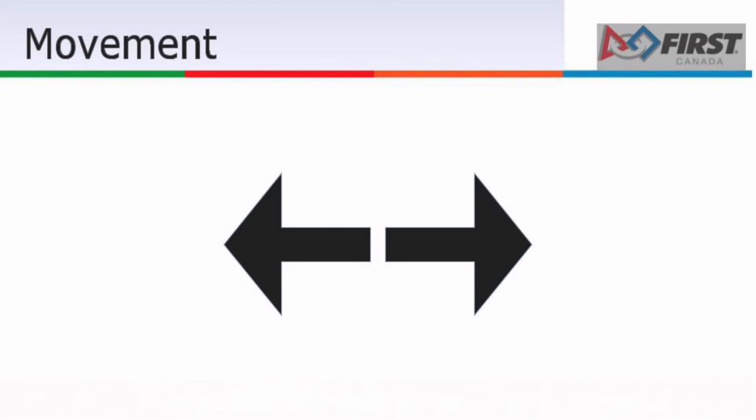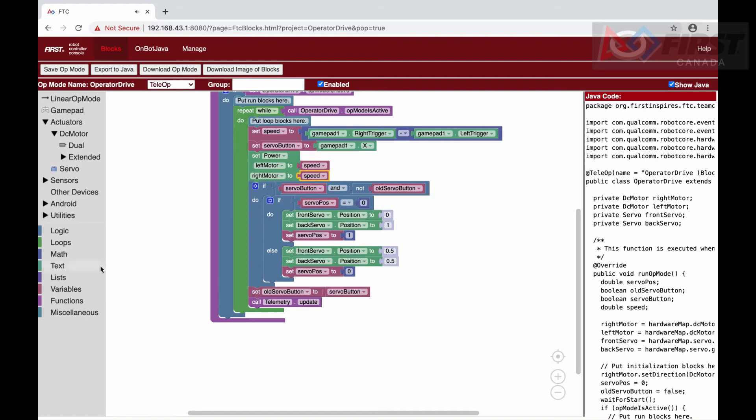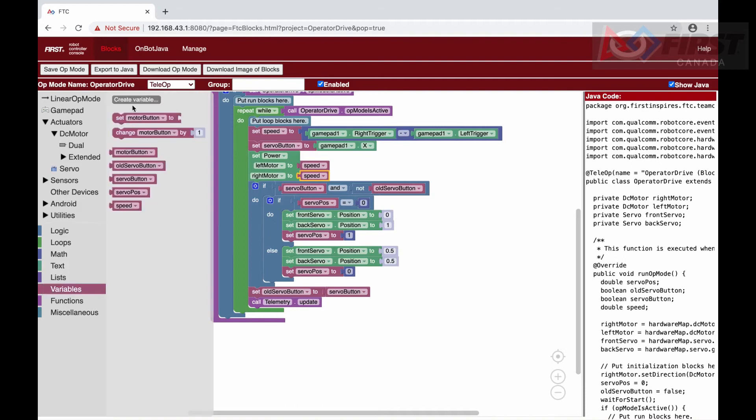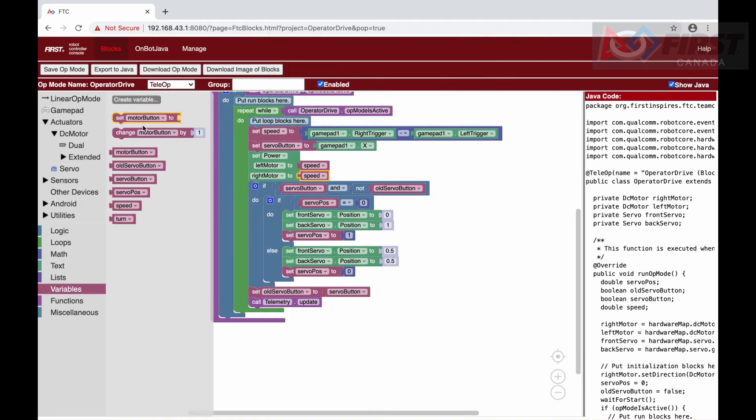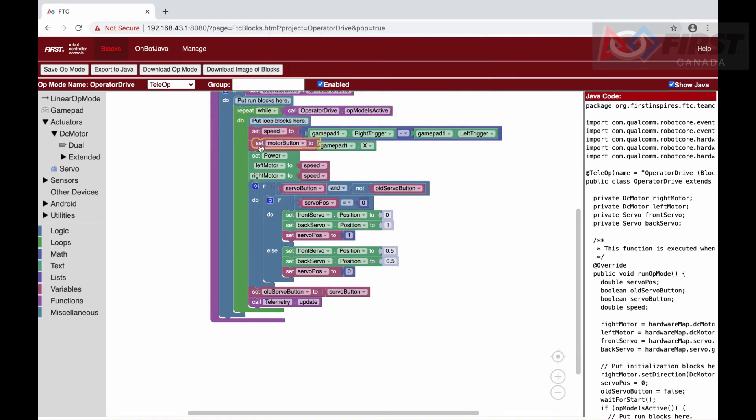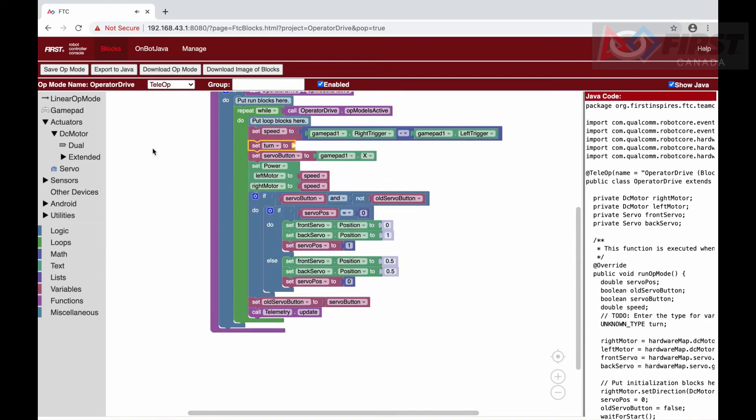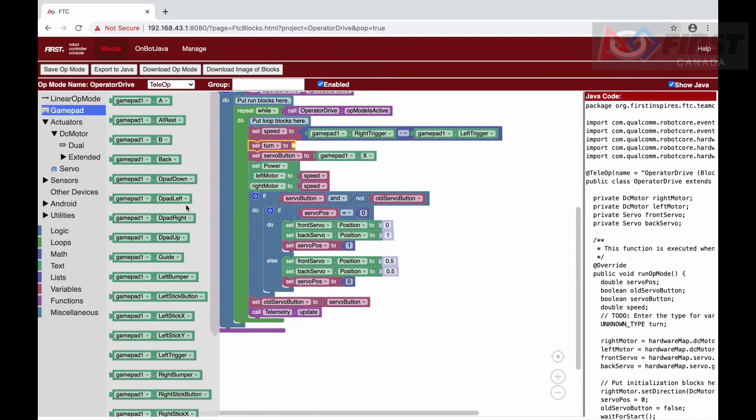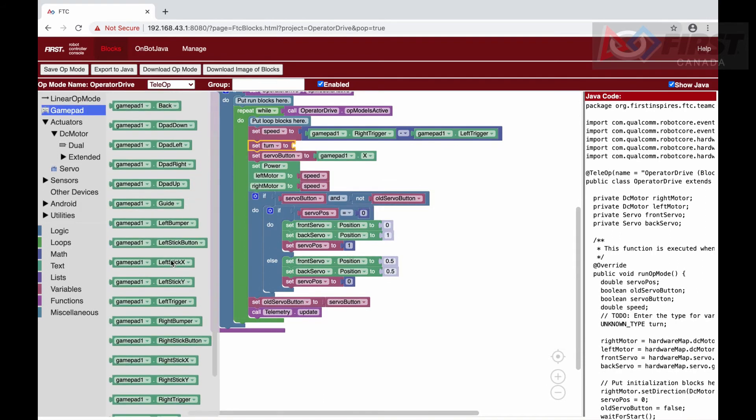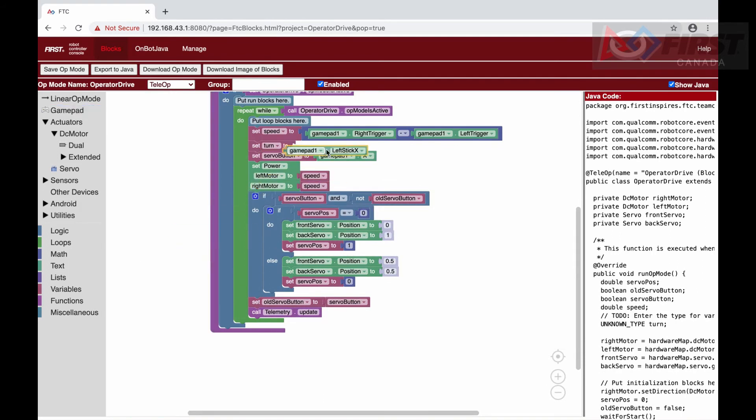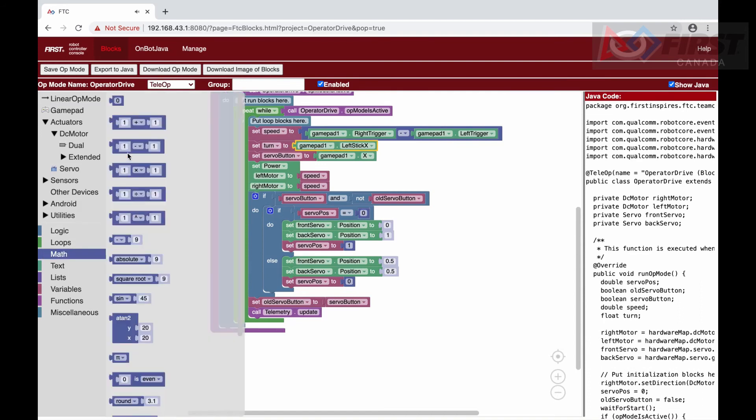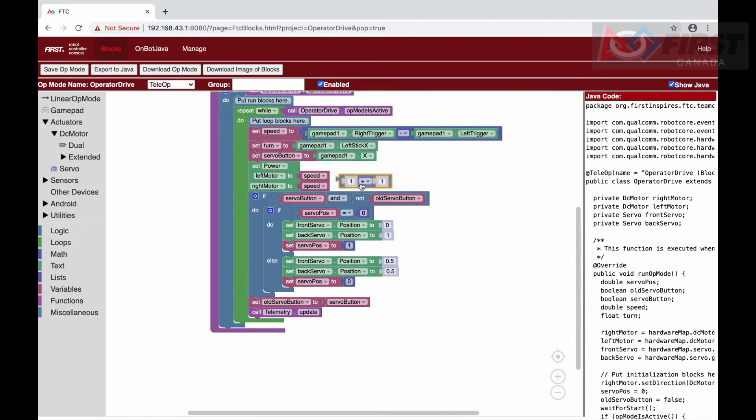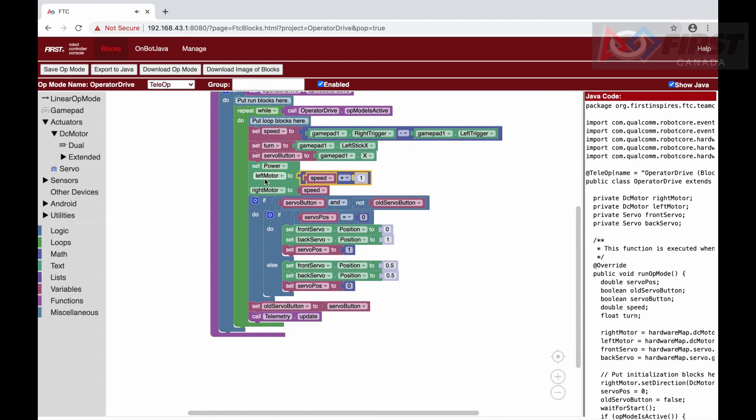We need to get this by creating a new variable called turn. We will set it to the left stick x-axis on the gamepad. This returns a number ranging from negative 1 to positive 1, depending on if it is pushed left or right. If it is in the center, then it will return 0.